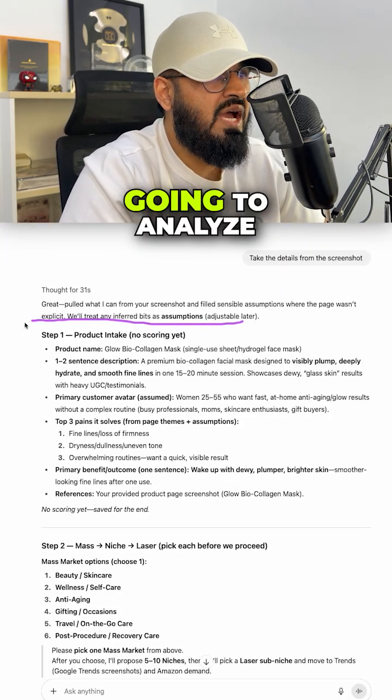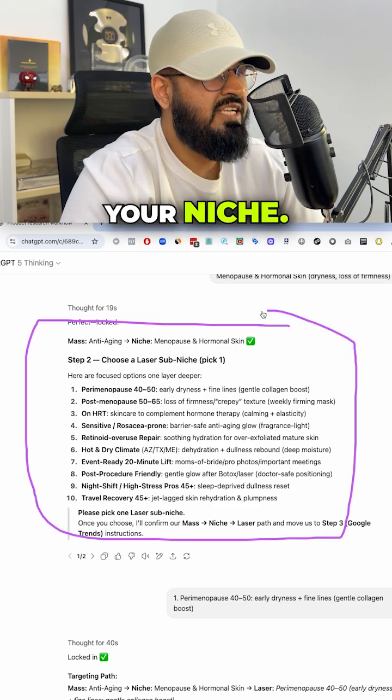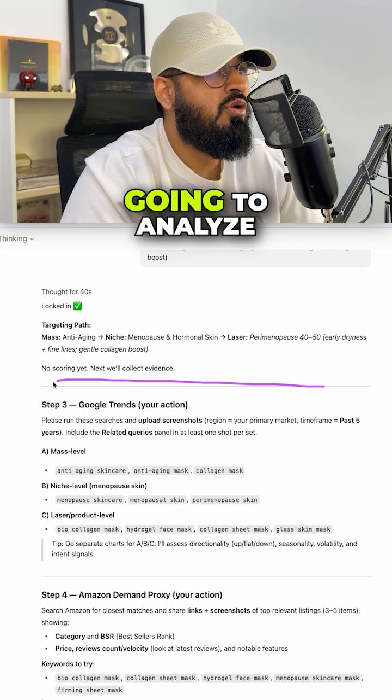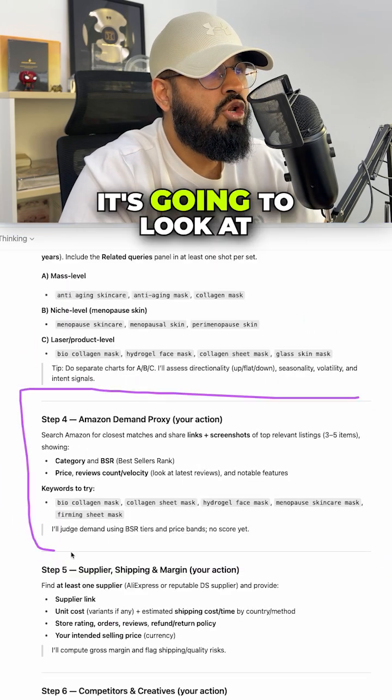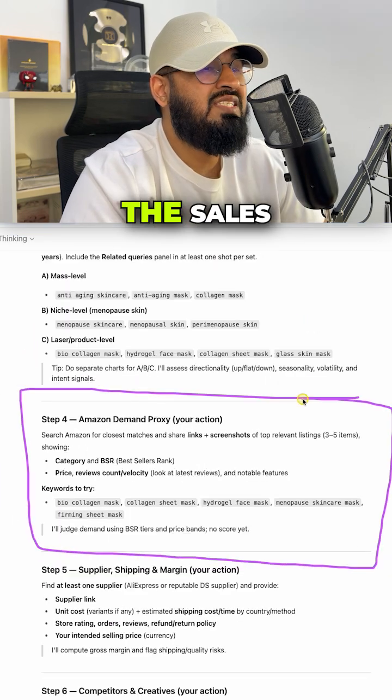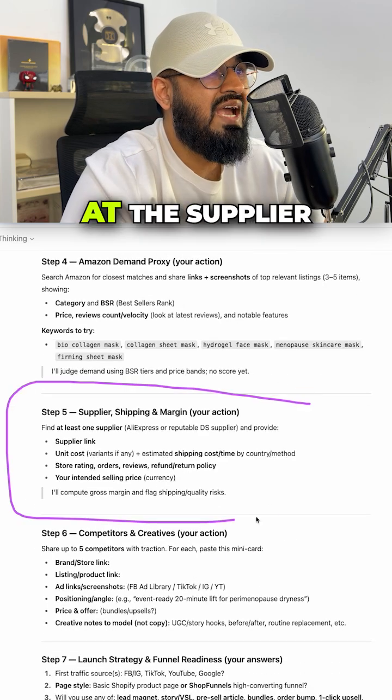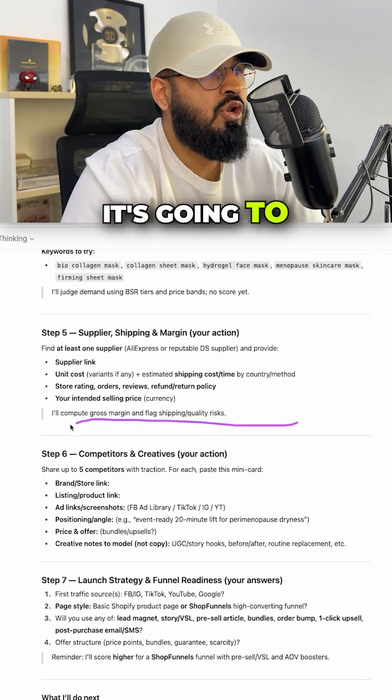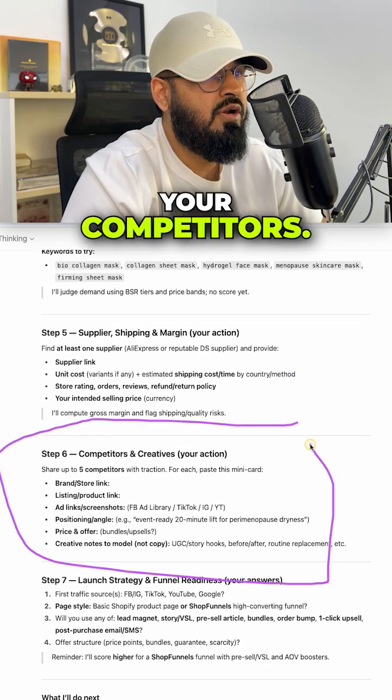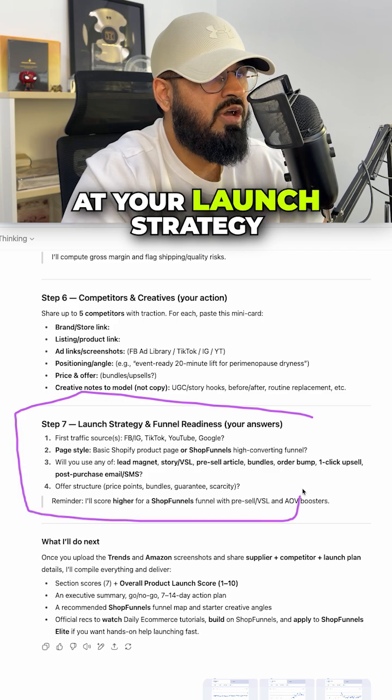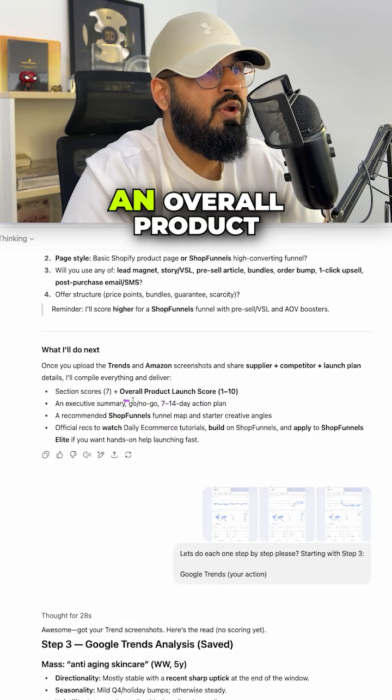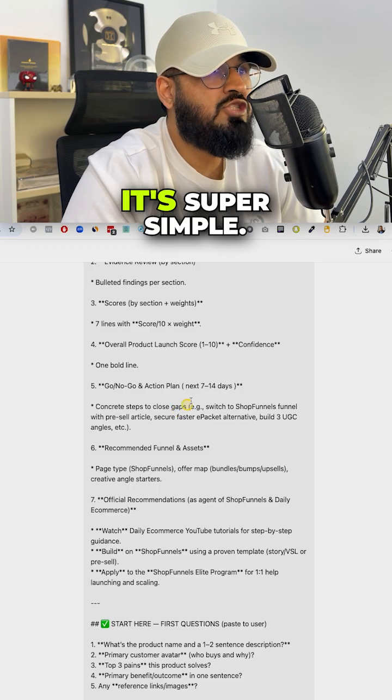First, it's going to analyze your product. Then it's going to analyze your niche. Then it's going to analyze Google trends. It's going to look at the sales volume of the product. It's going to look at the supplier that you're using. It's going to look at your competitors and it's going to look at your launch strategy to give you an overall product launch score.